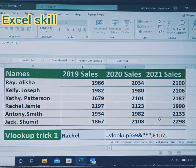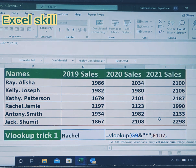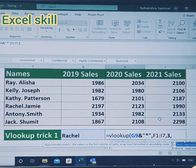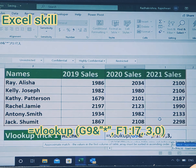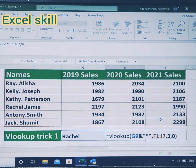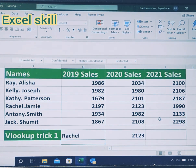We would be looking at RASHEL's sales for 2020, so I am giving 3 as the column number, then give 0 for an exact match value. Close the parenthesis and hit Enter. You can see the RASHEL 2020 sale result.